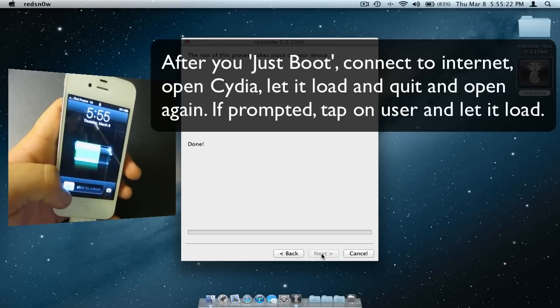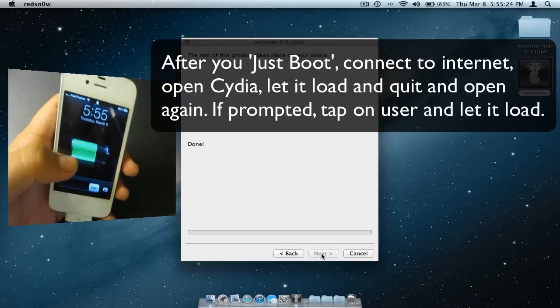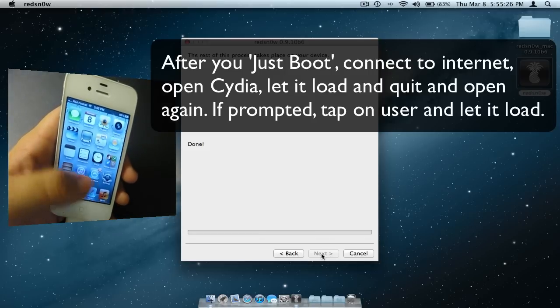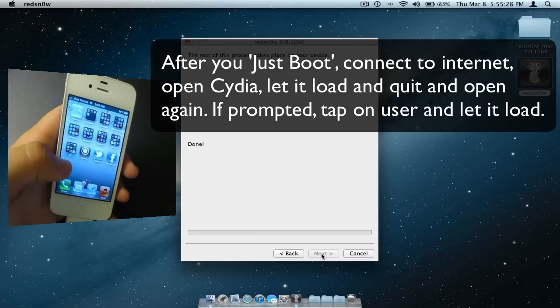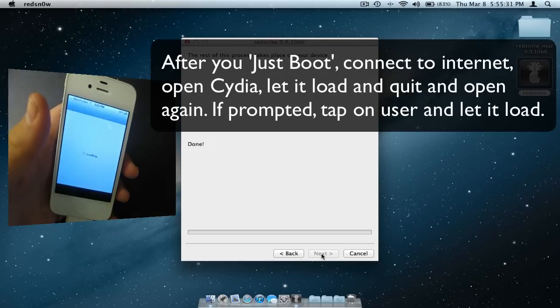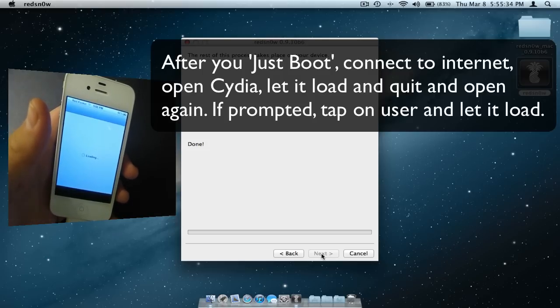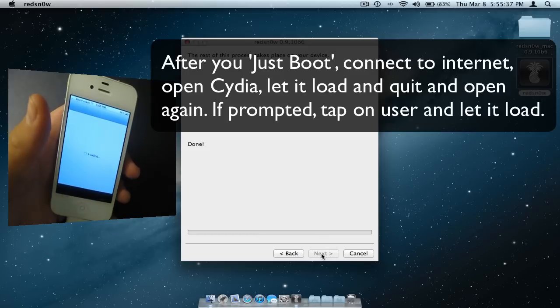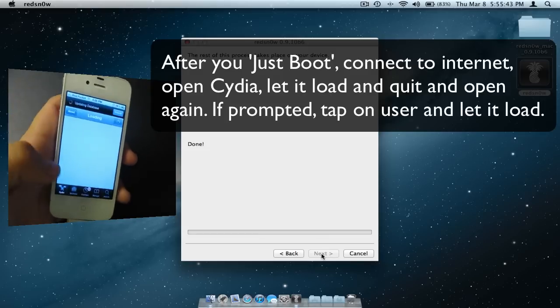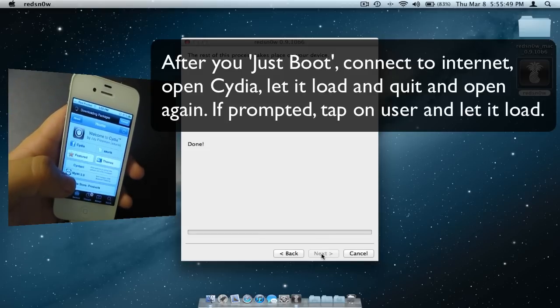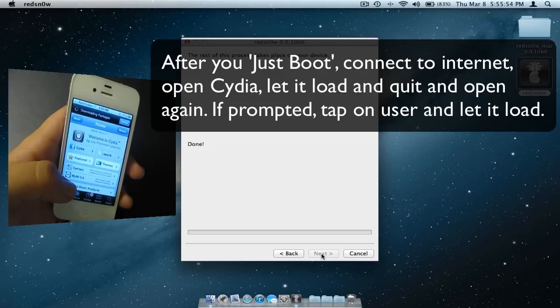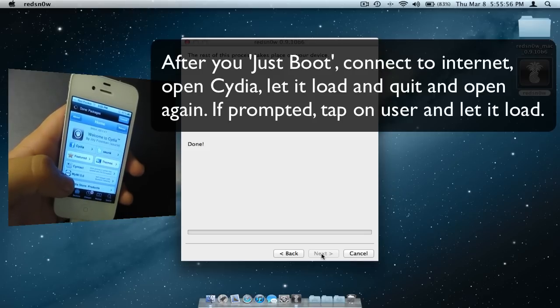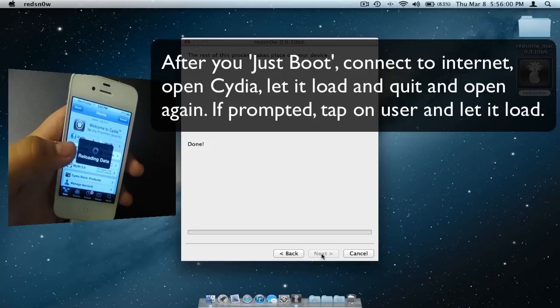After your device restarts for the second time, go ahead to slide to unlock. Make sure you are connected to a network and click on Cydia and let it prepare the file system. It should close automatically, then quickly navigate right back to Cydia and let it load again. If it prompts you to select a user type, just click User and then click Continue.